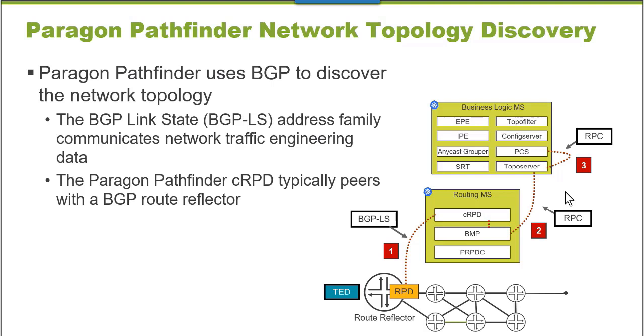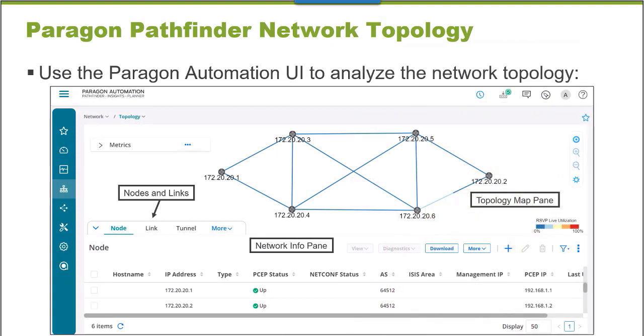So that's how the network topology is retrieved and discovered automatically from your network, and the cool thing about this is it uses routing protocols. So this topology is discovered and updated in real time. Once the network topology has been discovered, it's viewable inside of the Paragon Automation interface.